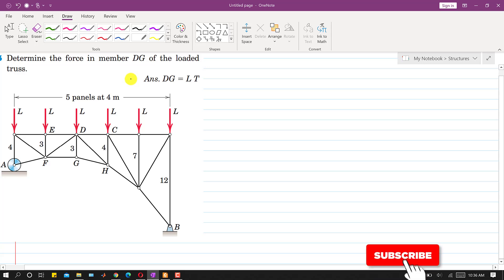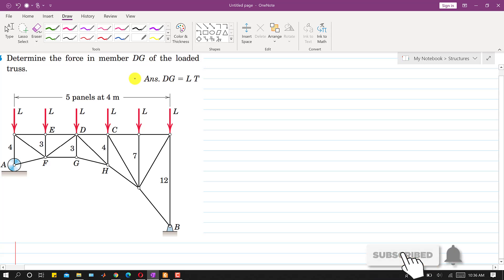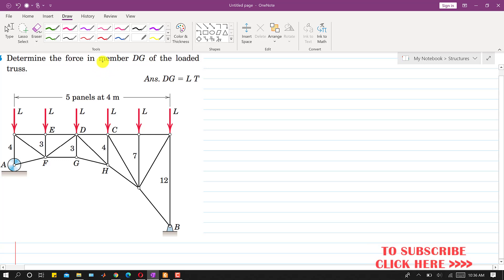Hello students, welcome back to Engineers Academy. Kindly subscribe to my channel if you haven't subscribed yet. In this problem we are asked to determine the force in member DG. We will solve this problem by using the method of sections.